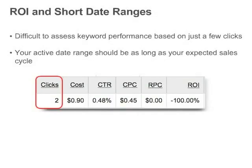Before you delete or pause negative ROI keywords, consider whether you have enough data yet to make a decision. In particular, watch out for short date ranges — it's generally not a good idea to make keyword changes on the basis of a few days worth of data. Consider return customers, those that find the site via an AdWords ad and then return later to buy again. You'll miss repeat conversions if you set too short of a date range. Also, it may take days or longer for many visitors to become customers, so set a date range that is at least as long as your expected sales cycle.